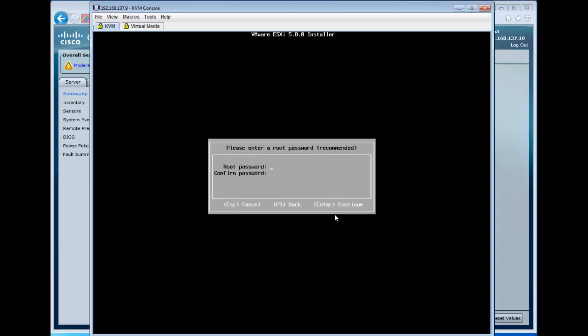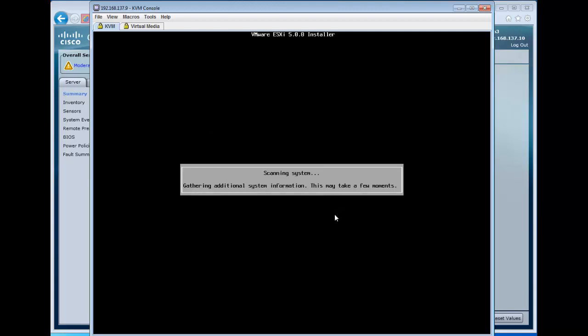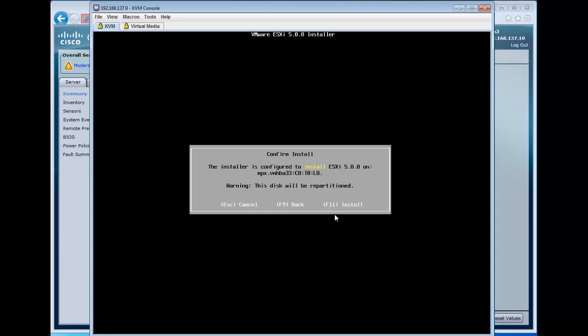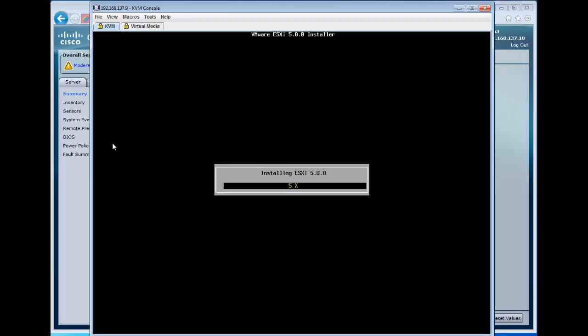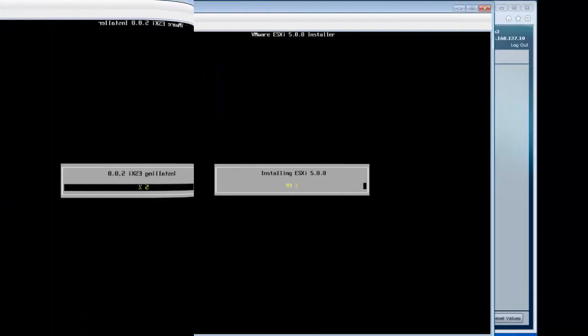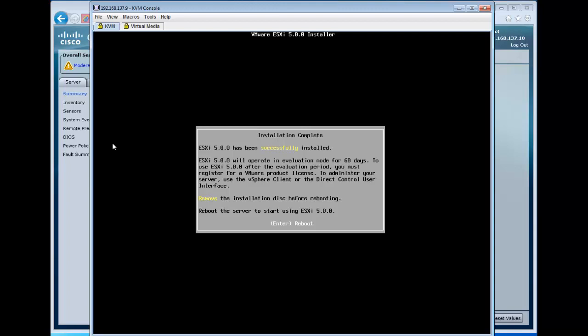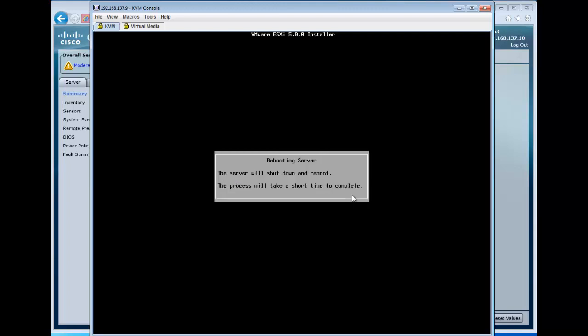So we're going to select that to do an install, and we'll go through the install process, entering all the appropriate information, and now we're installing this onto the USB drive.